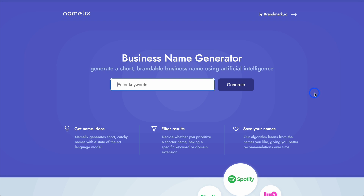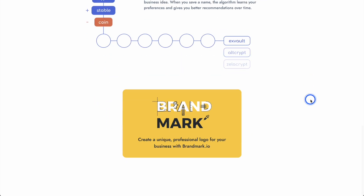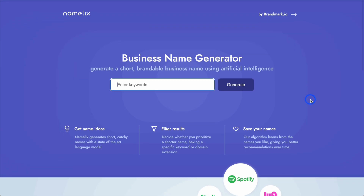Now if you build something like an app, naming it and coming up with a logo is often a really hard part. So we're going to test these two tools to see if they help us come up with the logo and also the name. Obviously after you use this business name generator you'll have to do your due diligence to see if the name is already taken and check trademarks, etc.